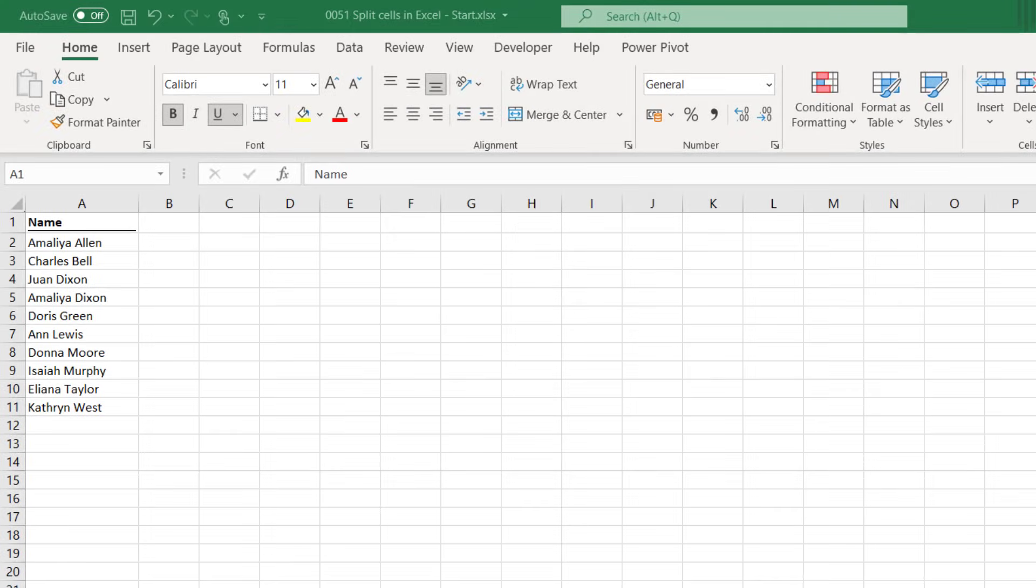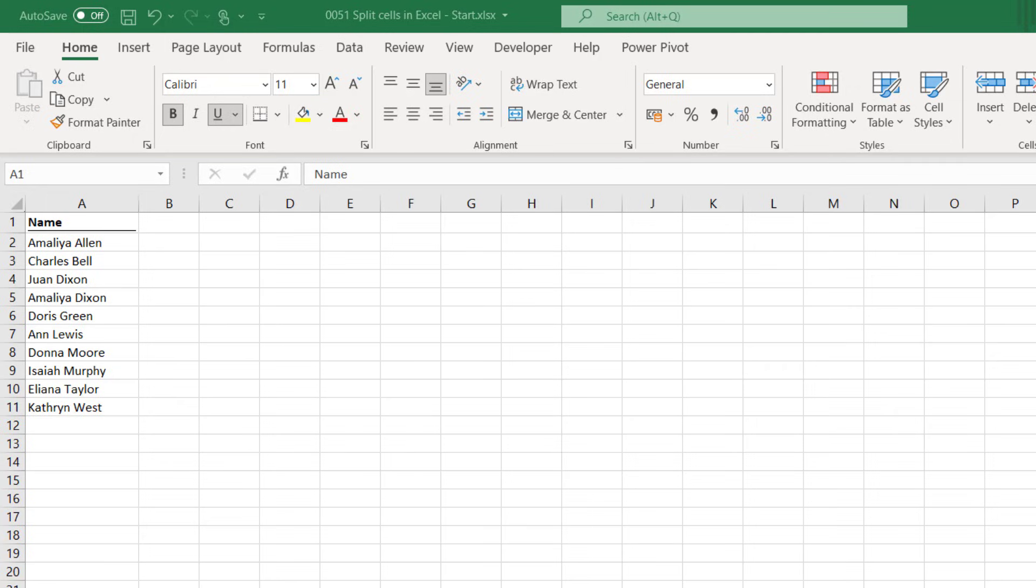Hello, I'm Mark from ExcelOffTheGrid.com and in this video we're looking at how we can split the contents of a cell into multiple cells. There are many circumstances where we receive information with multiple data points in a single cell. This often occurs when the original intention for the data is slightly different from how we intend to use it, and in those circumstances we often need to split the cell into its constituent parts, and that's what we'll be looking at in this video.